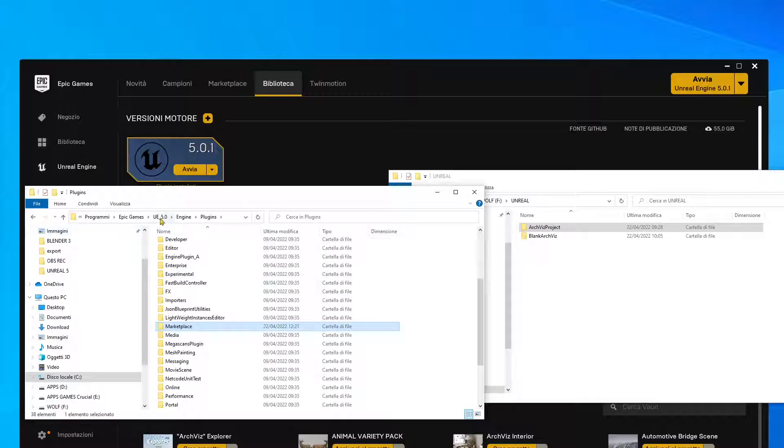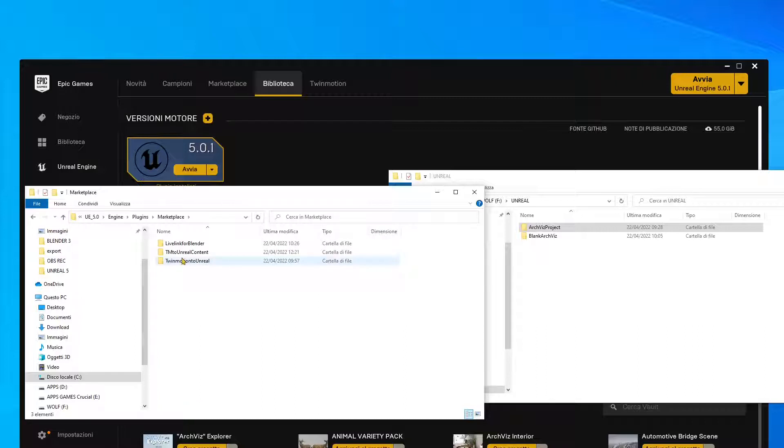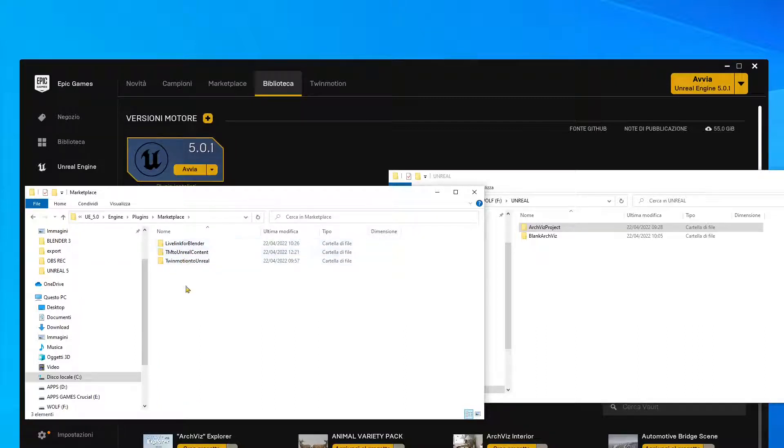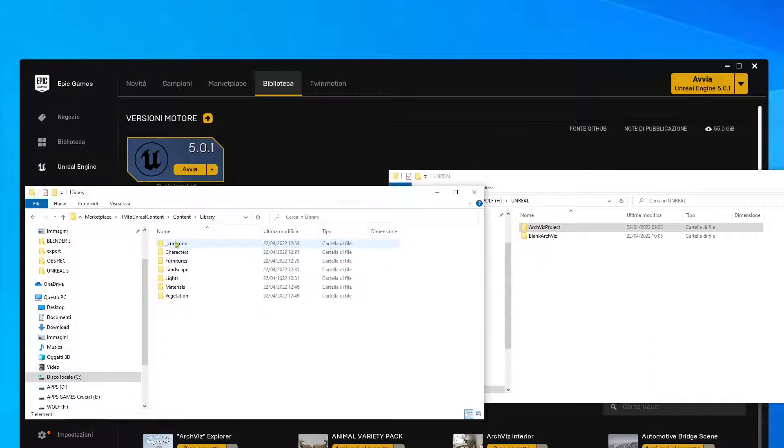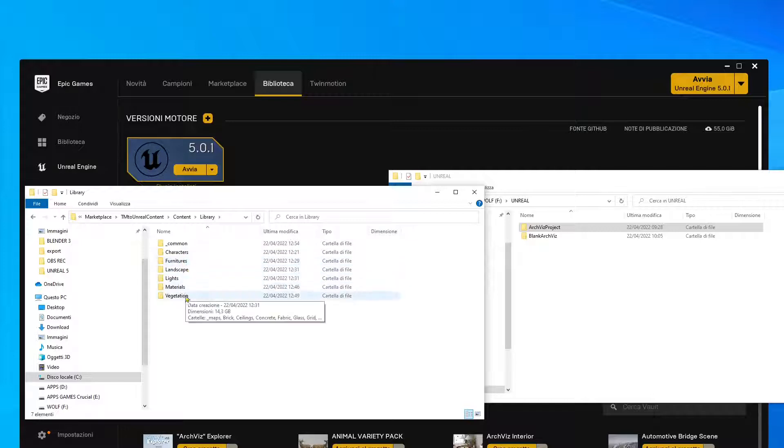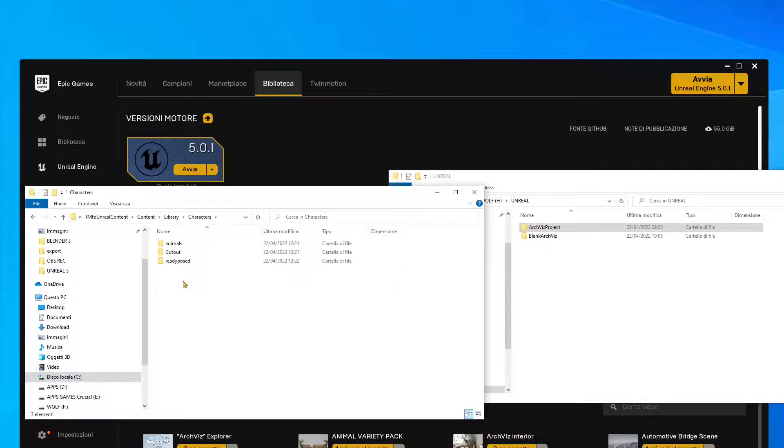And this is useful because if you cannot see directly the Twinmotion stuff, or well actually any other UE assets, you can just go there, navigate into this content, into the libraries, and you will find your characters, furniture, landscape, lights, materials.